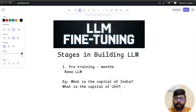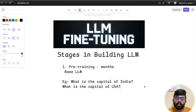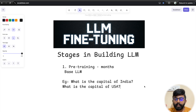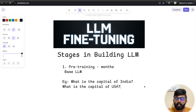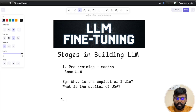So the base model continues with related questions like 'What is the capital of the USA? What is the capital of Germany?' — meaning it has knowledge, but it cannot give a proper direct answer.